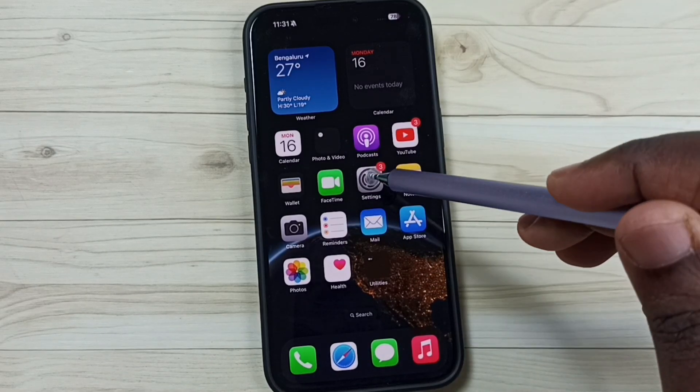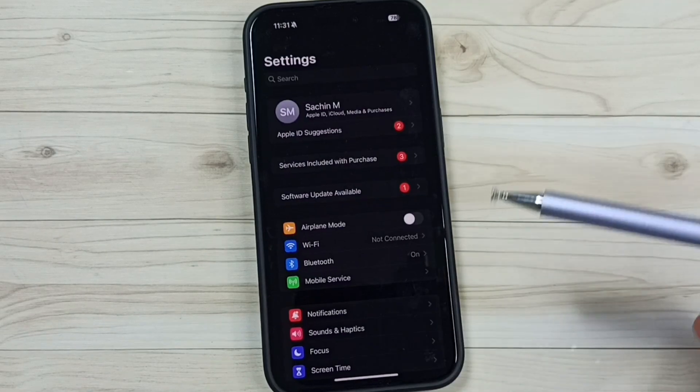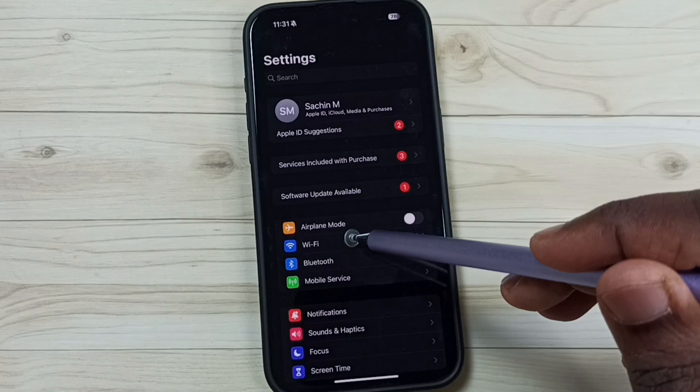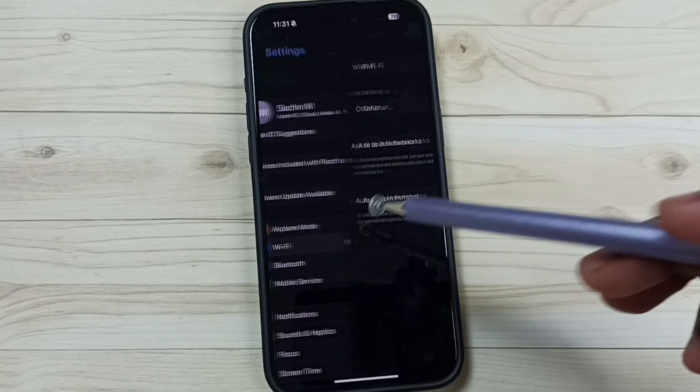Go to settings, tap on the settings app icon. Then go to Wi-Fi, tap here.